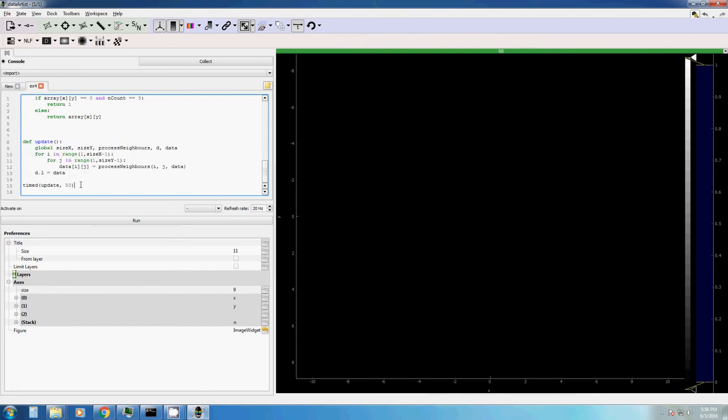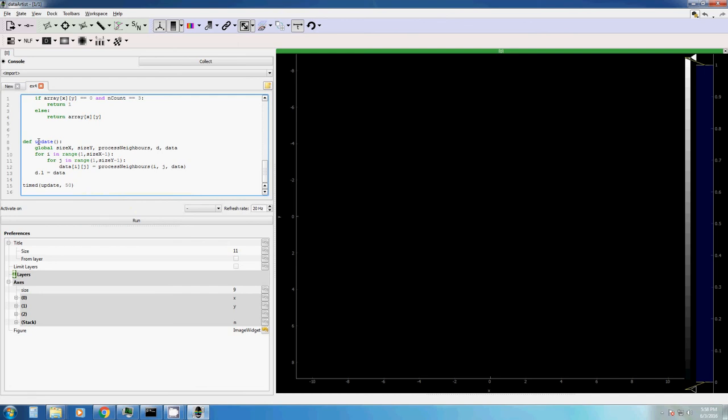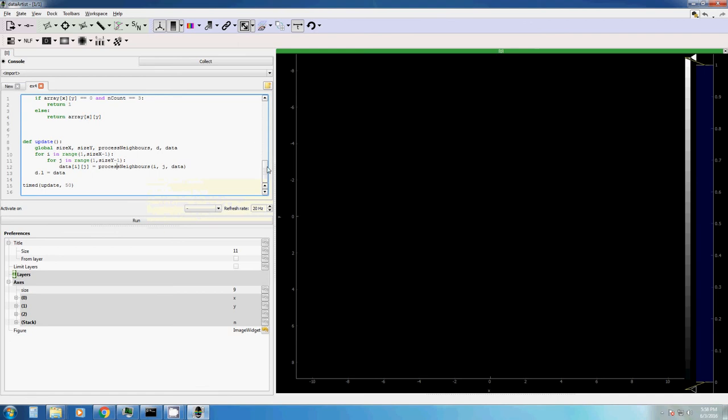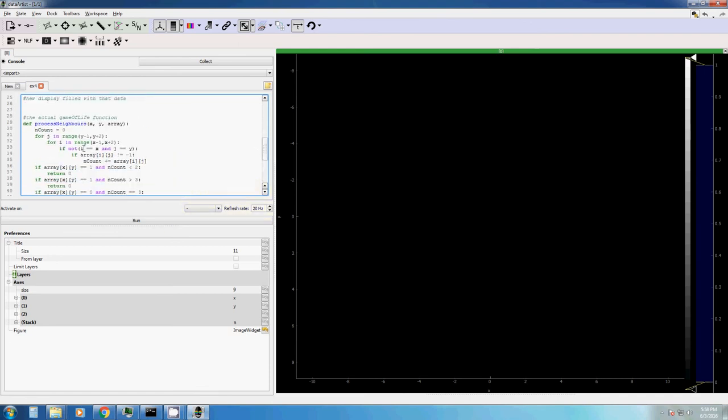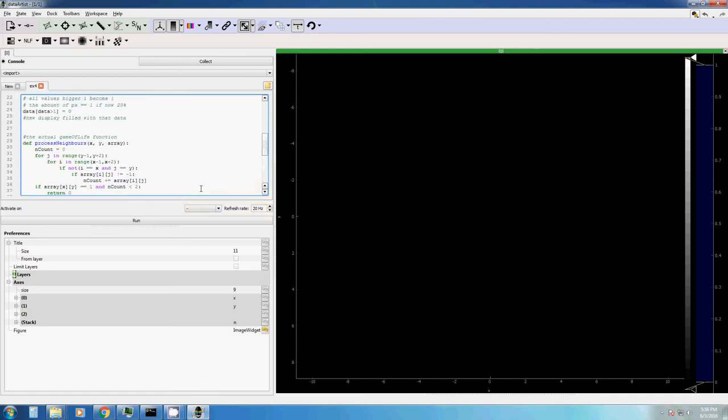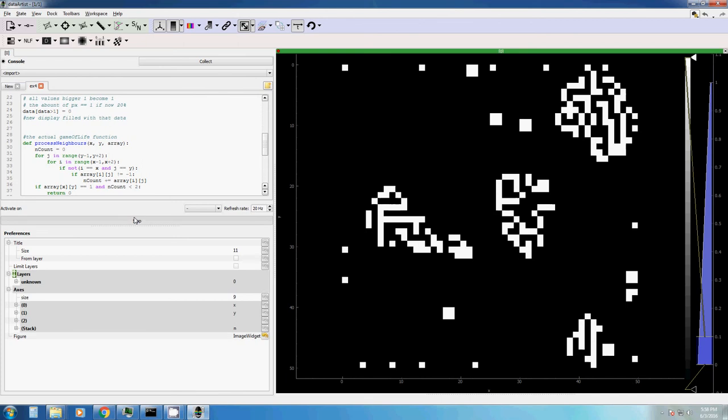At the very end, you will see this built-in function called timed. Here we say that every 50 milliseconds, we want to call this update function, which basically for every cell execute one function, which is process neighbors. And the result looks like this.